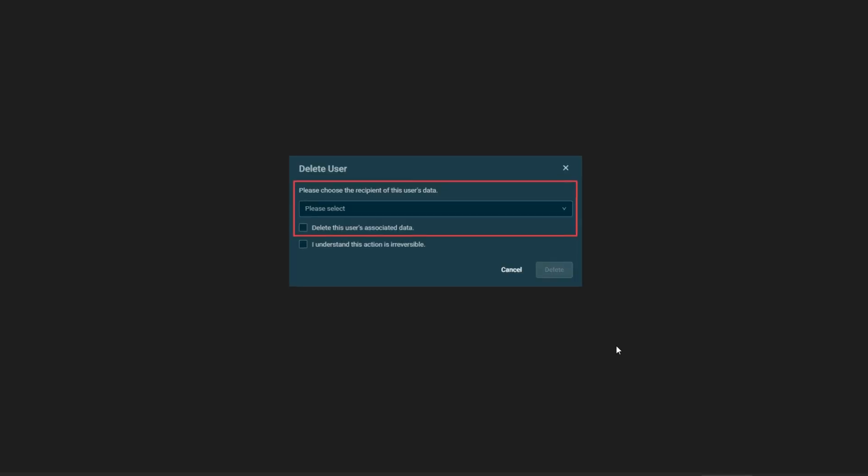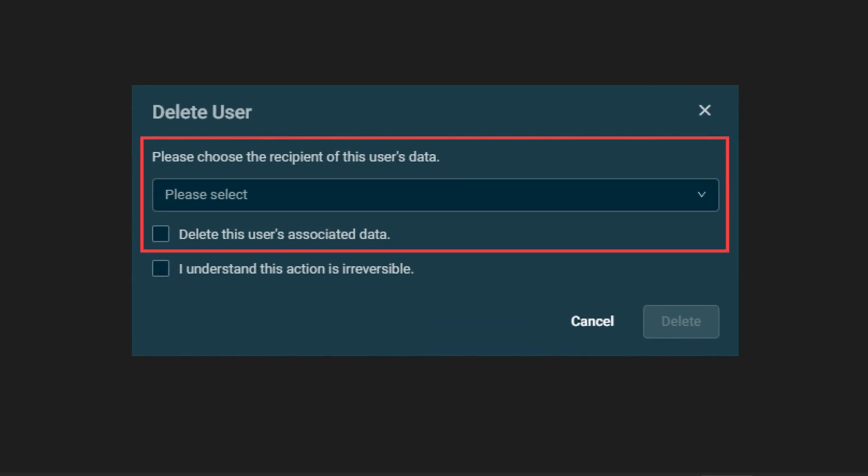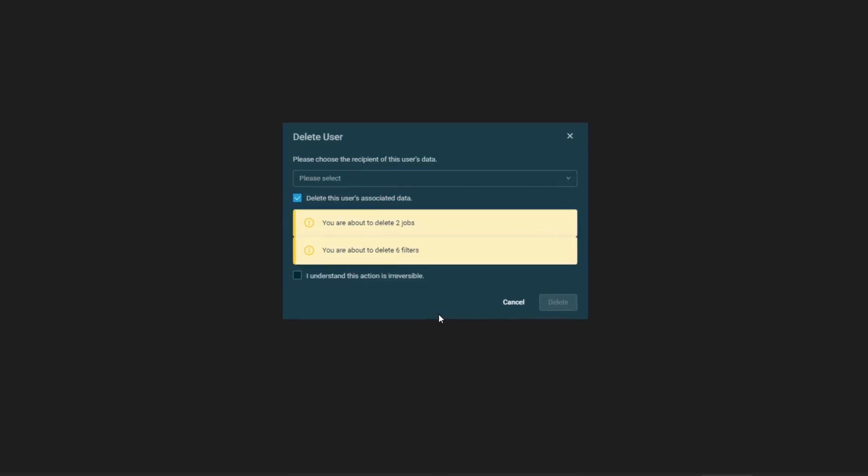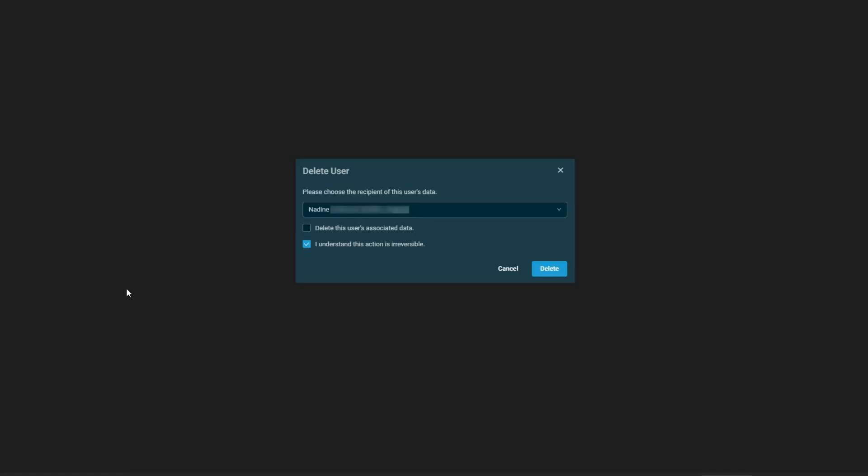Where this comes into play however, is that if the user has any sort of data assigned to their account, what you'll need to do is either delete this data or you will assign the data to another user. So I'm going to show you the process for both, but you can see that on the very top there. When you do this, what you'll see is that if you have the user associated data that you're trying to delete, it'll pop up here and let you know what's there. So you can see here there are two jobs and six filters, and we can show you in a second where you can view that information at, but that's just one of the options there.